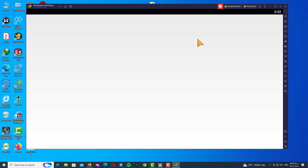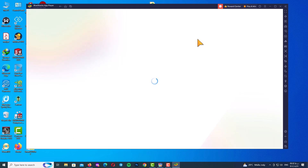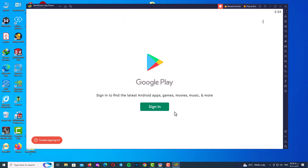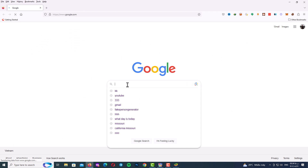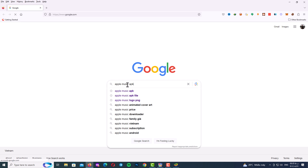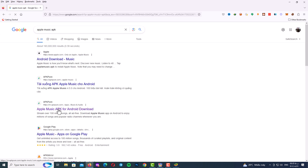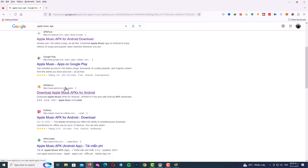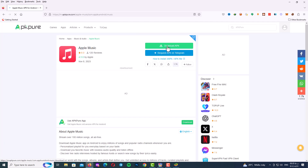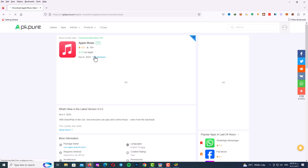Another way is to go to the Search for Games and Apps section and search for Apple Music — but you need a Google account for that. If you don't have a Google account, use the third way: open a browser, go to Google, and search for Apple Music APK. There are many websites where you can download it. For example, go to APKPure, find the Apple Music APK, click the download button, and download it.